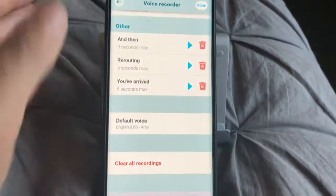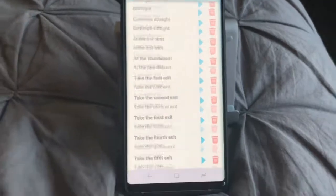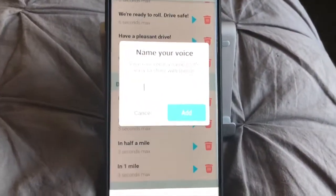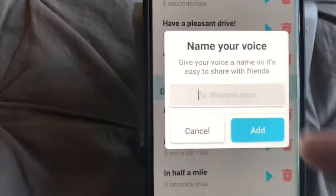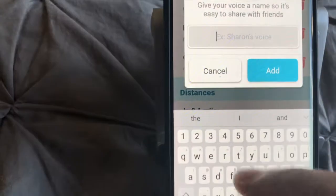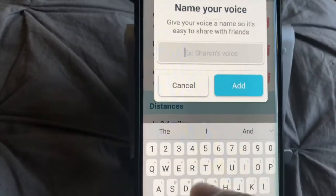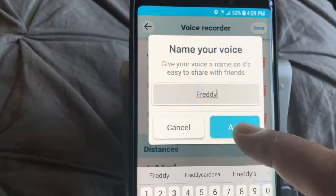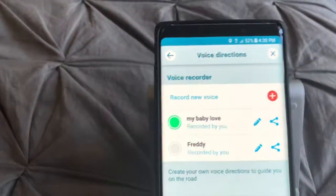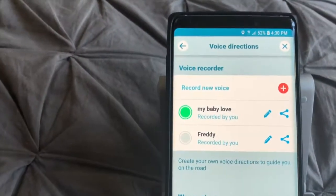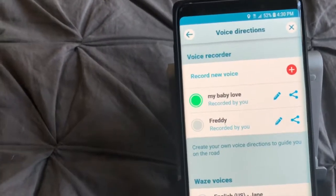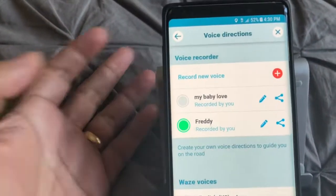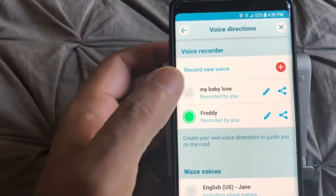I'll just name this as Freddy — add — and there you go. So I've got one for my wife and one for Freddy. You can intermittently choose which one of these voices you want to use.